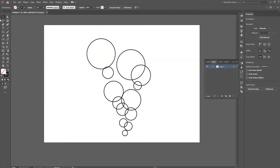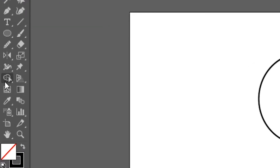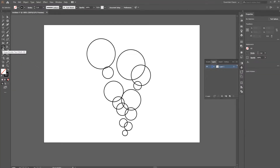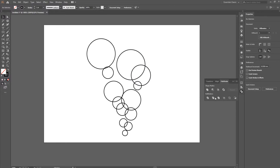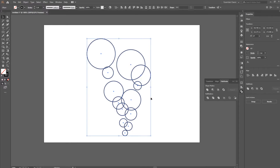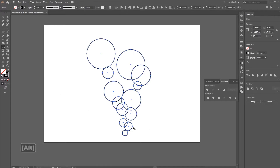The next tool is the shape builder tool. It's over to the left, right underneath the width tool, and the shortcut is Shift+M. I use this a lot because it's similar to the trim command in programs like AutoCAD. It's also similar to the pathfinder tools but easier to use. I've drawn a bunch of bubbles — smaller and bigger on top — but there are a lot of overlapping lines I don't want.